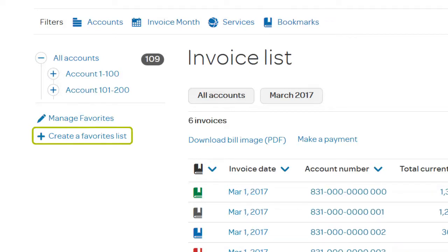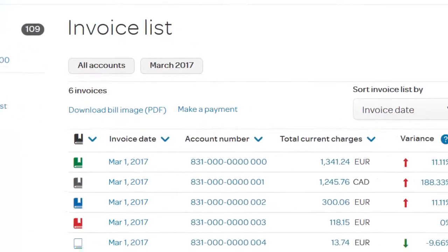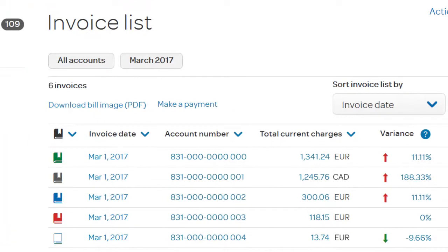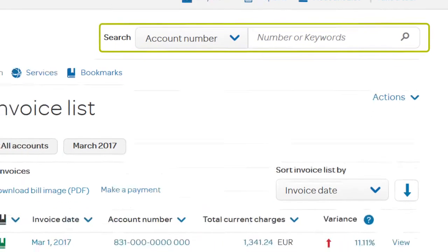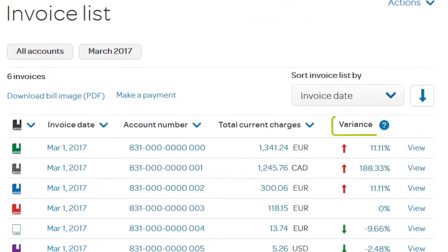For quicker access to invoices and charges, create favorites. Organize your accounts by regions, products and services, or departments — it's up to you. To easily track the progress of an invoice, set a bookmark, or quickly search for a specific invoice. At a glance, you can see the variance between last month's total charges and this month's, helping you spot potential issues early.